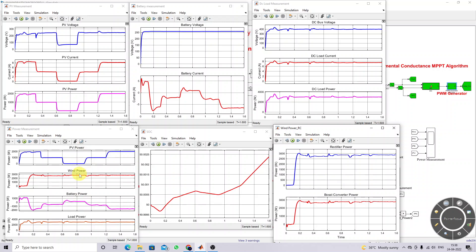The load is around 3,000 watts, so when wind power only generates 2,700 watts the battery goes to discharging mode to supply the remaining power. The battery alternates between charging and discharging depending on PV power and wind power variations. The DC load power is maintained constant and the DC bus voltage is maintained at 400 volts throughout. This demonstrates the power management capability of the hybrid wind-PV-battery system.